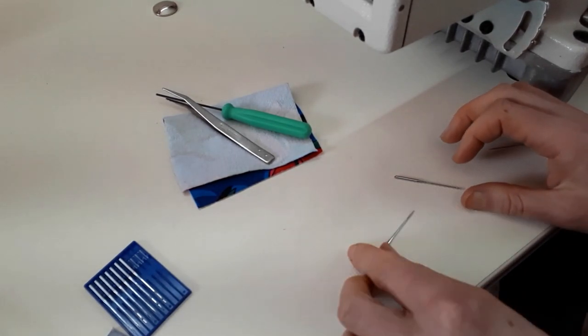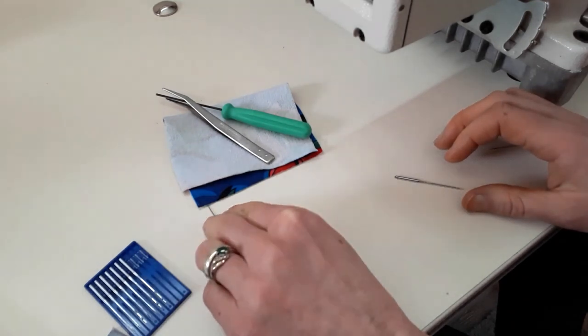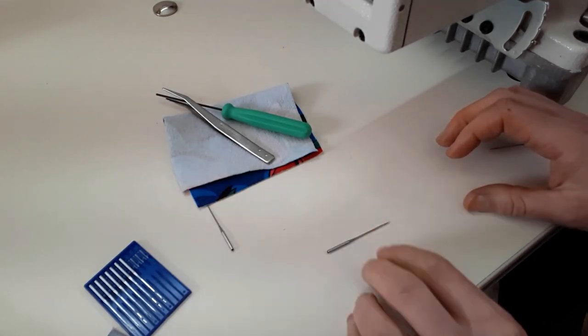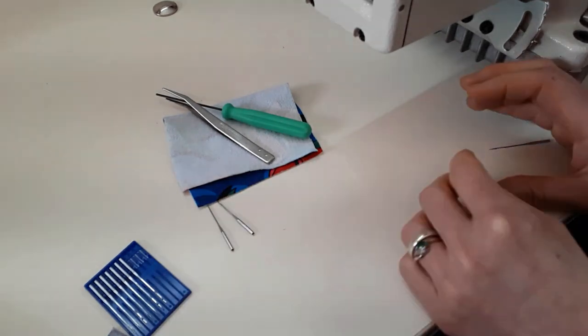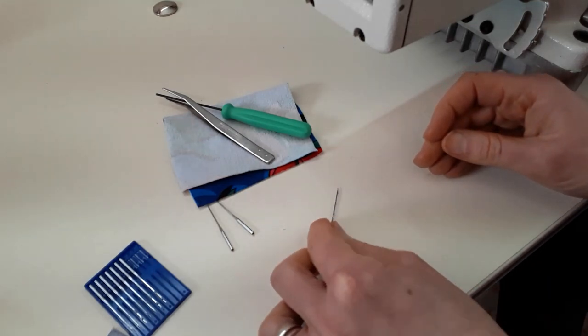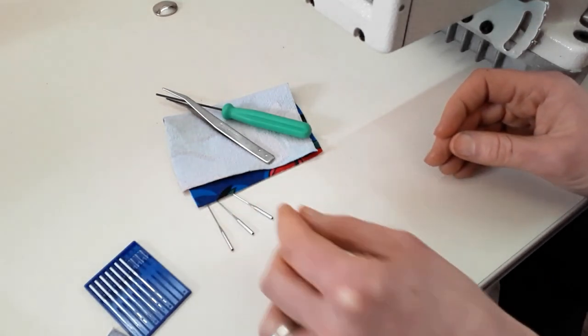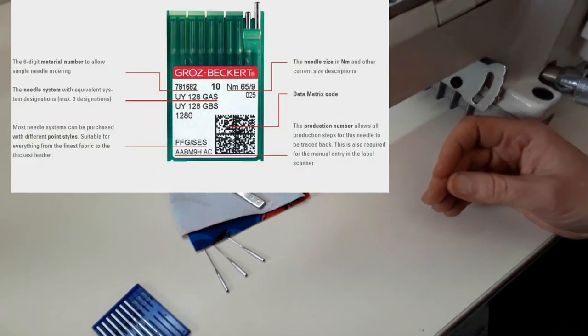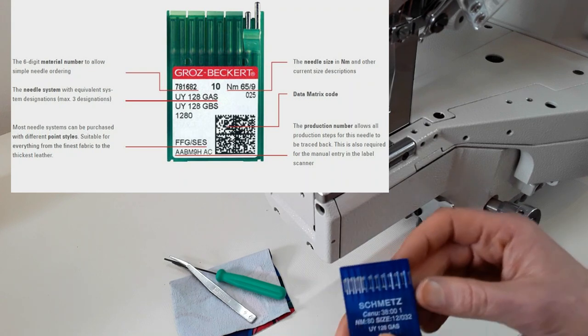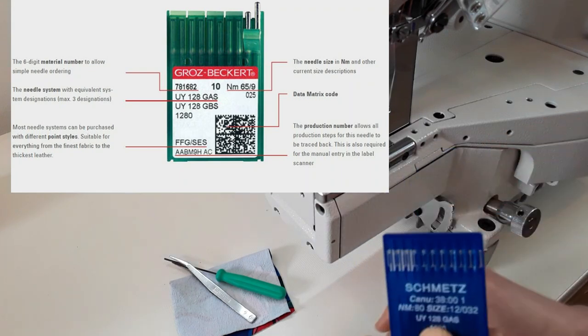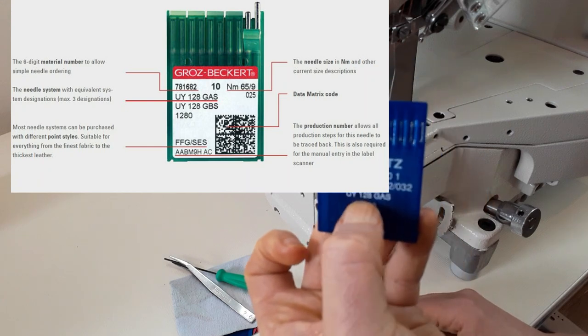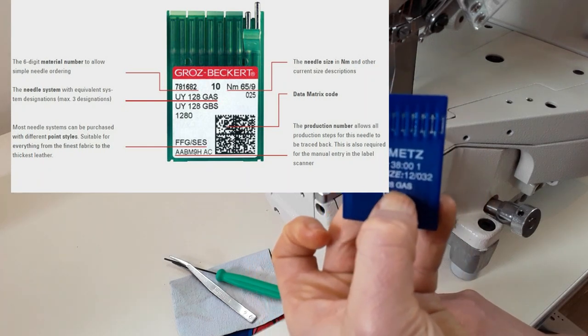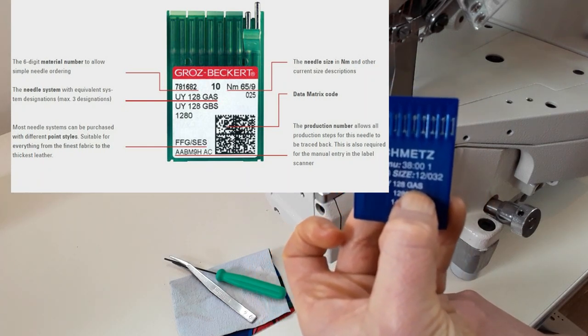Always use the needle system that is right for your machine. The needle system is determined by the diameter of the needle's shank and the needle's length from the top to the eye. As in most industrial sewing machines, these needles have a round shank, not flat at the back as in domestic machines.